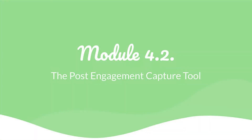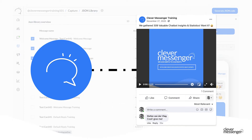Hey there and welcome to module 4.2: the Post Engagement Capture Tool. This is a very amazing feature — perhaps one of my favorites. It actually allows you to attach any flow to a Facebook fanpage post, meaning that once a person comments or reacts to a comment on your fanpage post, you can have your page privately reply to that person.